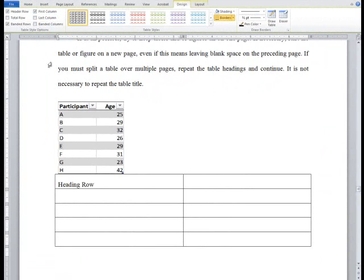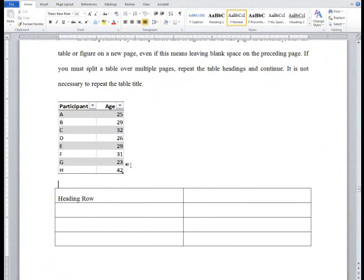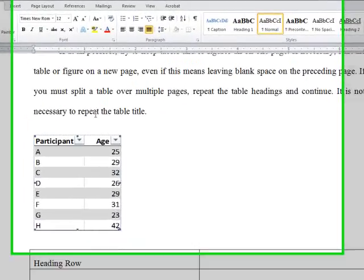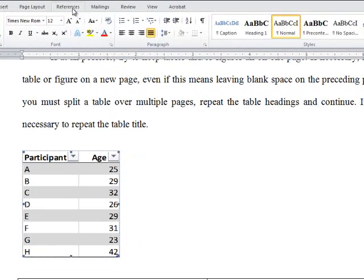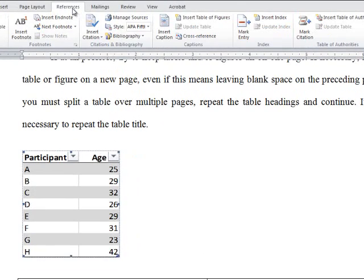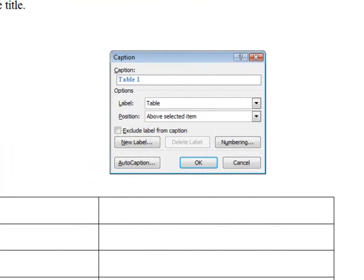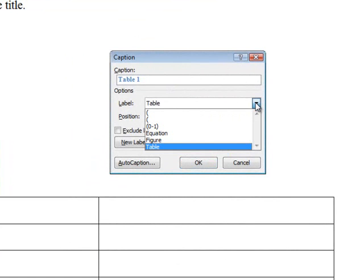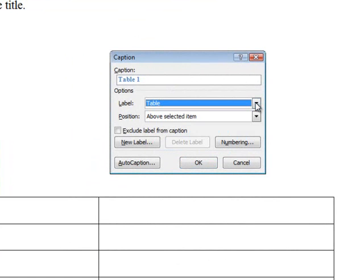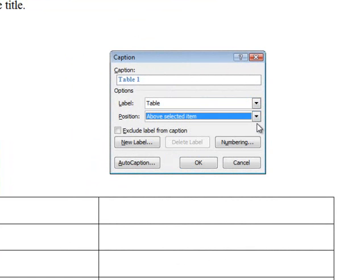Regardless of whether you have inserted the table through Excel or Word, click the table you have inserted and go to the References tab of the ribbon. Select Insert Caption. The caption should read Table 1. If it does not use the table label, go to the Options section and under Label, select Table from the drop-down menu. Change the position to Above Selected Item.